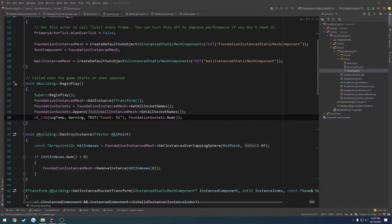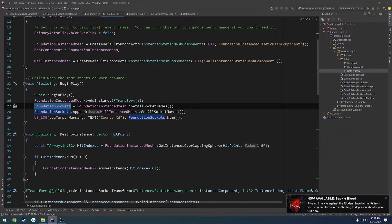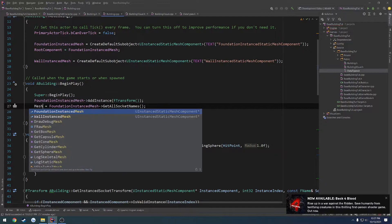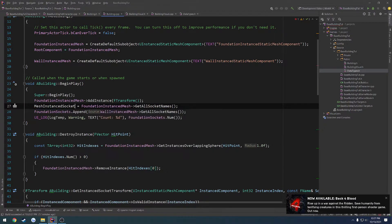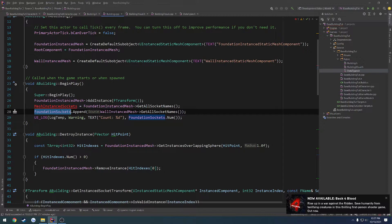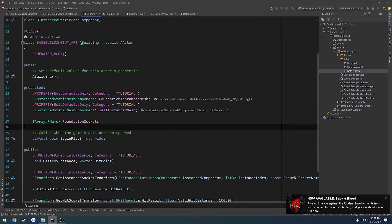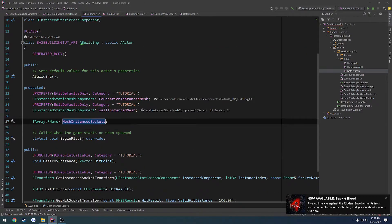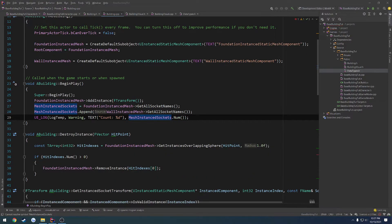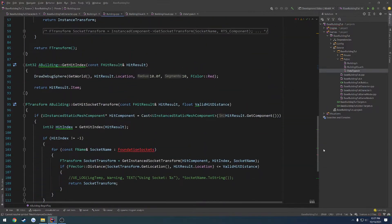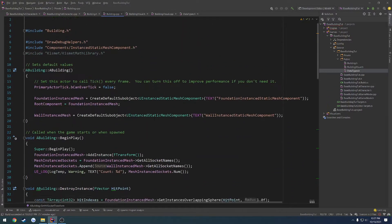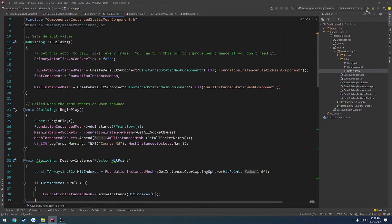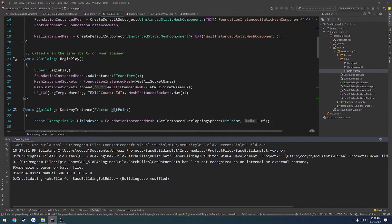And just to be safe, I'm actually going to go ahead and rename, so we're just going to call this one mesh instanced buckets. And just start replacing anywhere where we have it, like that. Go ahead and recompile, and we'll see where we're at.